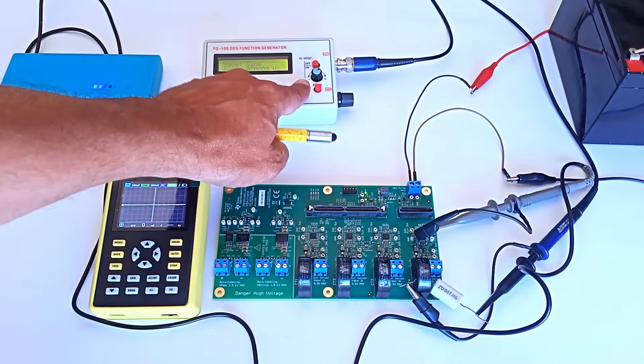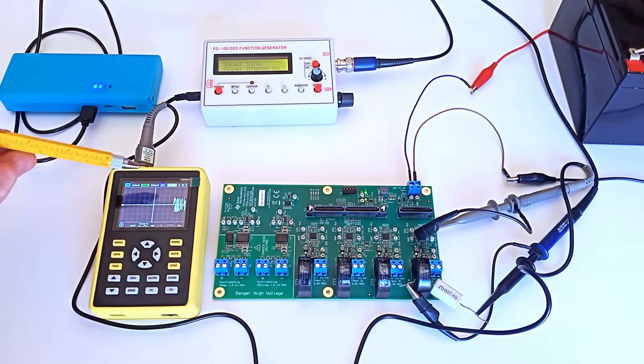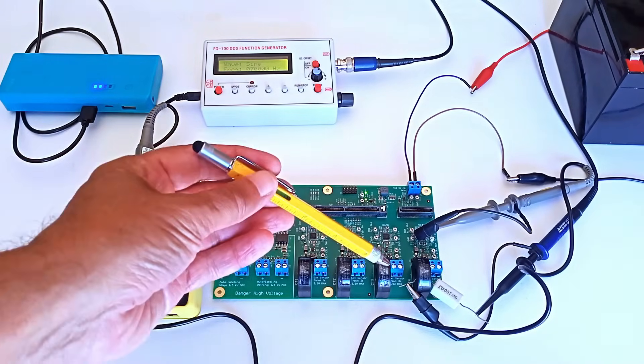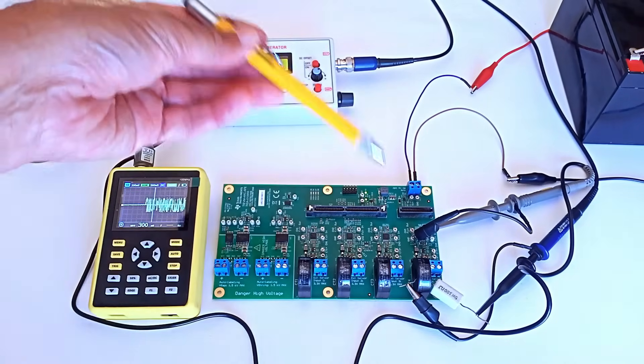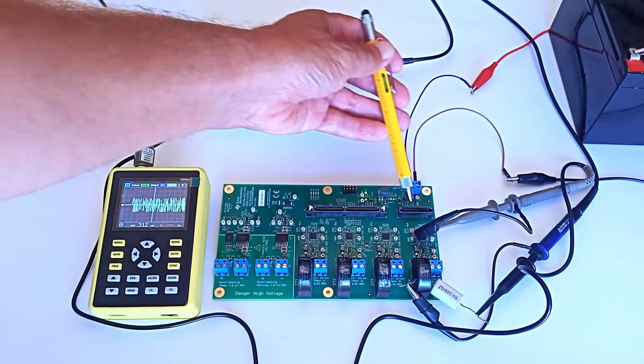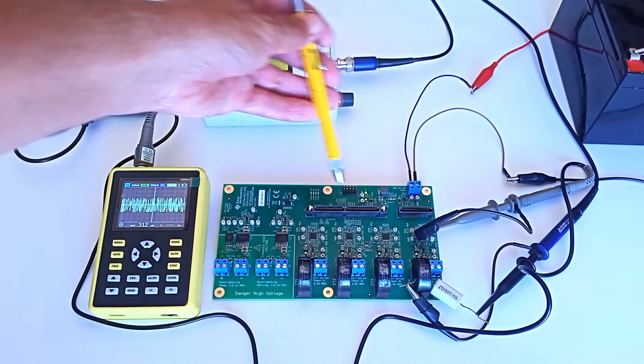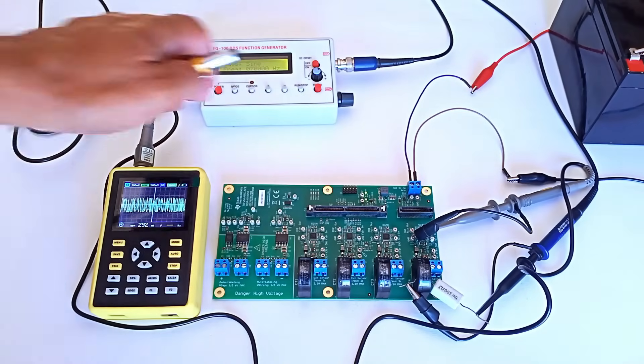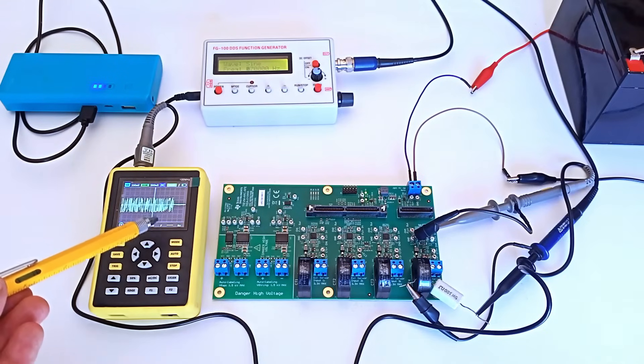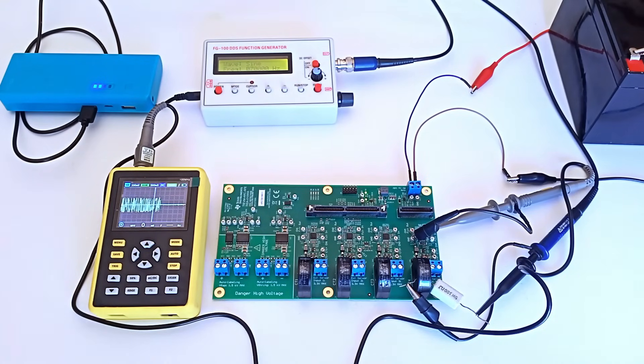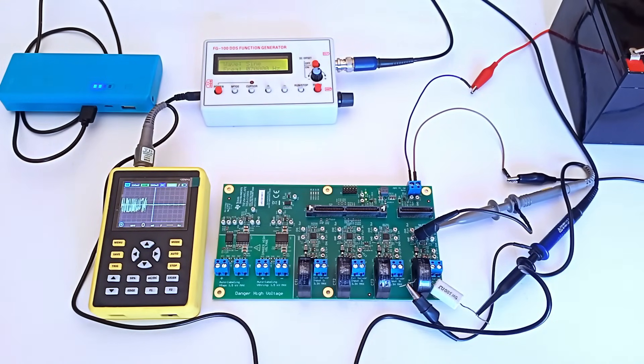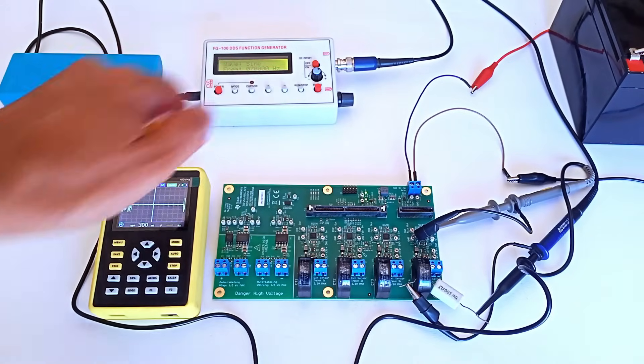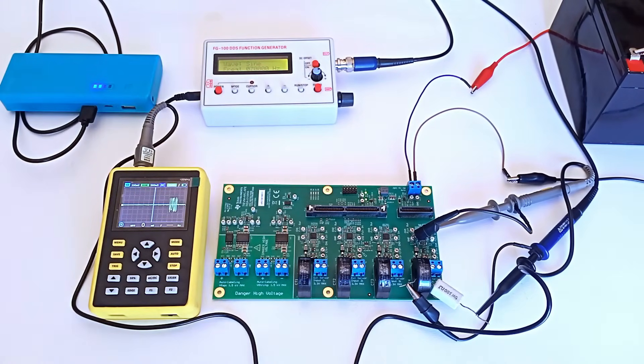As soon as the arc is generated, the signal appears at the output ready to be used by the AI board. When the arc signal is stopped, the measurement returns to zero. We re-simulate a short arc and the indicator signal reappears.